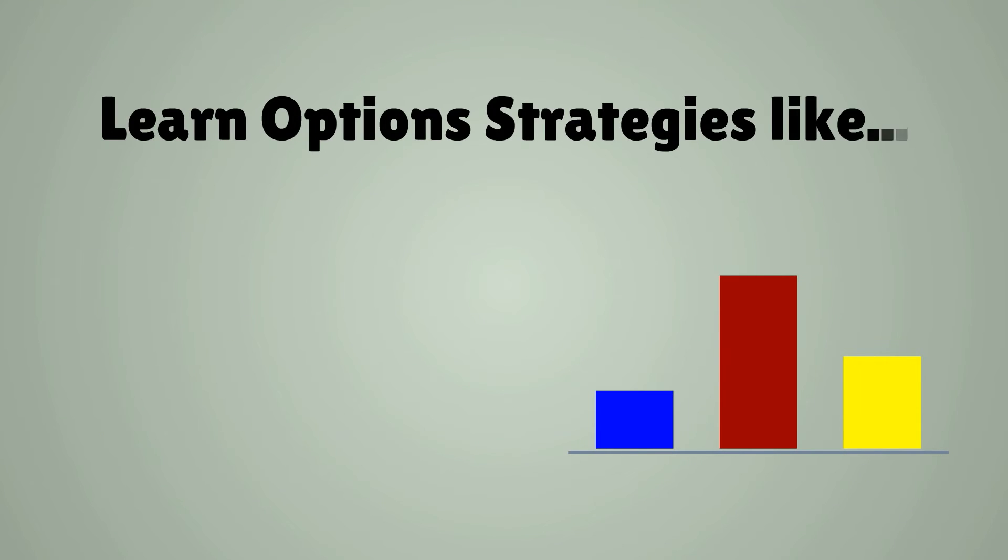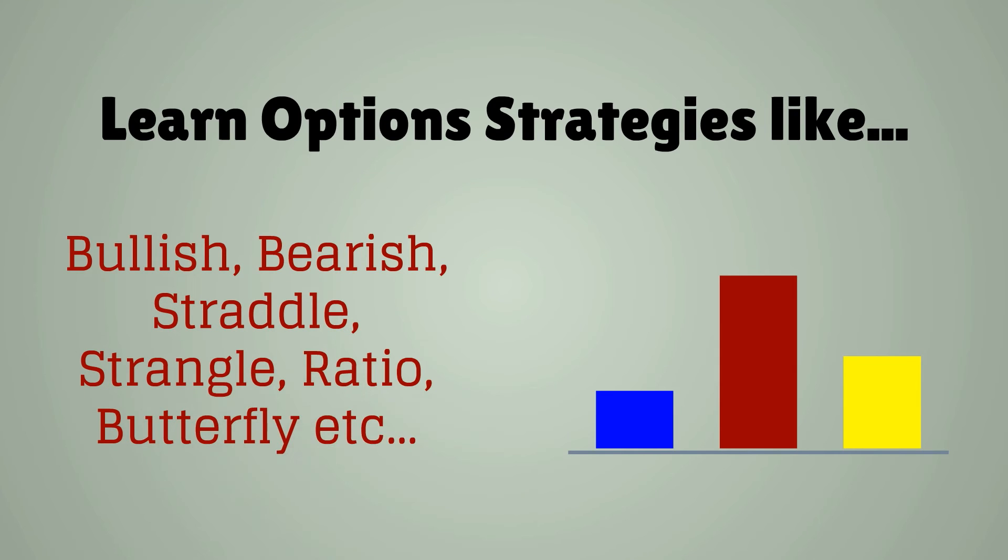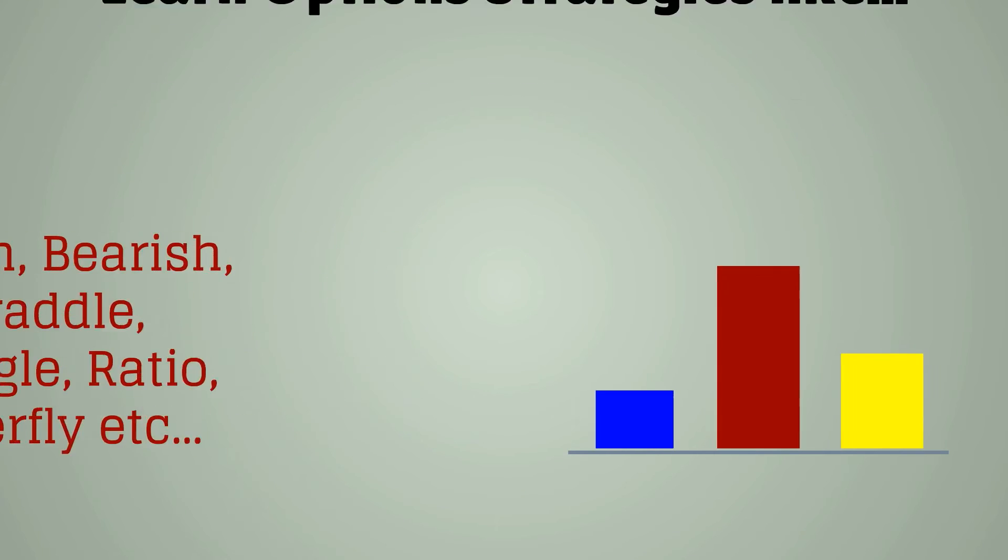Learn option strategies like bullish, bearish, straddle, strangle, ratio, butterfly etc.